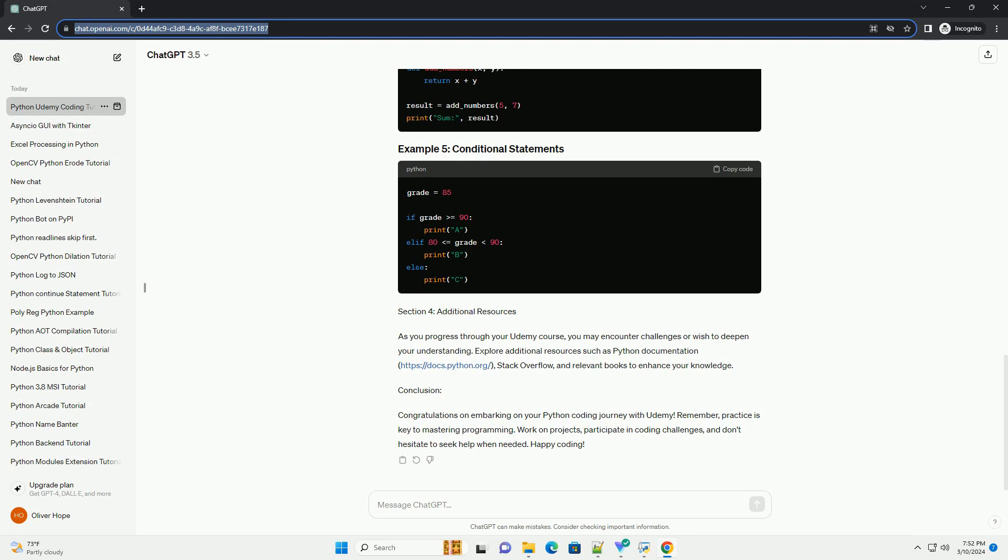Section 3: Code Examples. Let's explore some basic Python code examples to reinforce your learning.